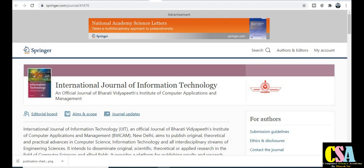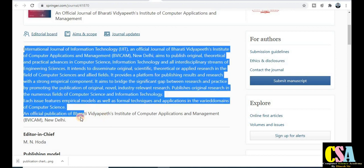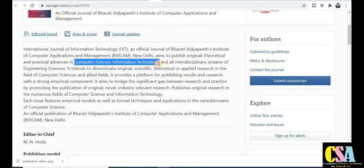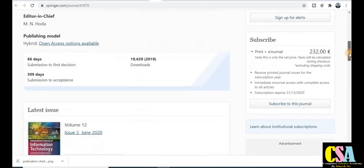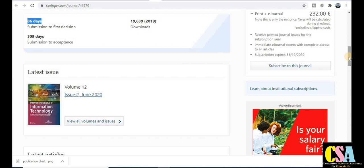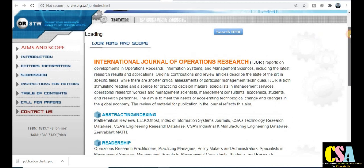Next, for computer science: the International Journal of Information Technology, published by the very renowned publisher Springer. You can see the journal descriptions covering computer science, information technology, and all interdisciplinary streams of engineering sciences. This is very good news — a great opportunity for you to publish in a Springer journal. Regarding publication time, the first decision comes within 86 days. This journal is also under the UGC Care category.